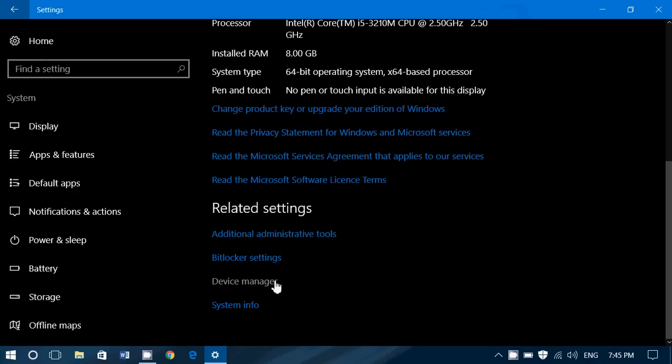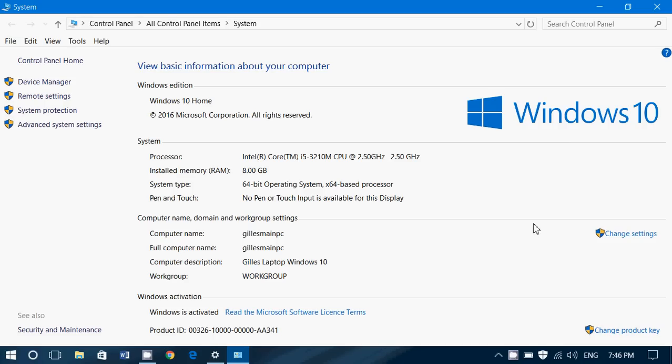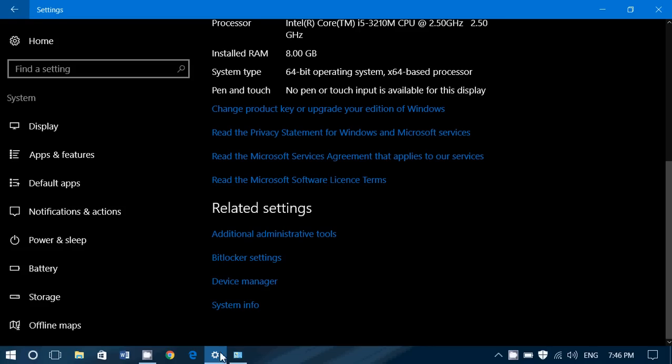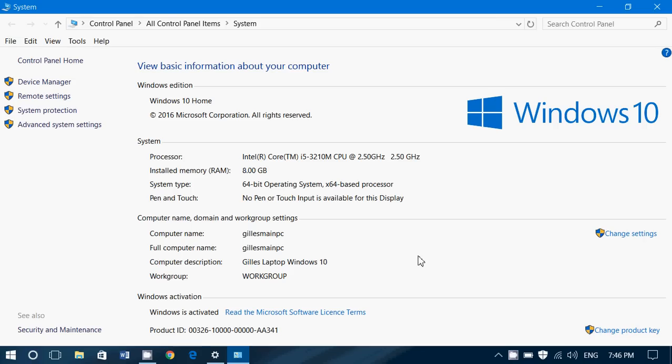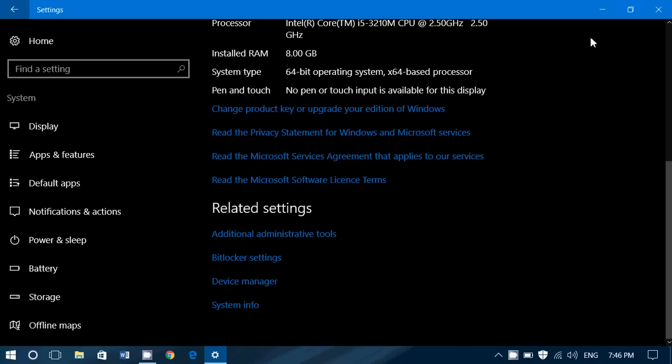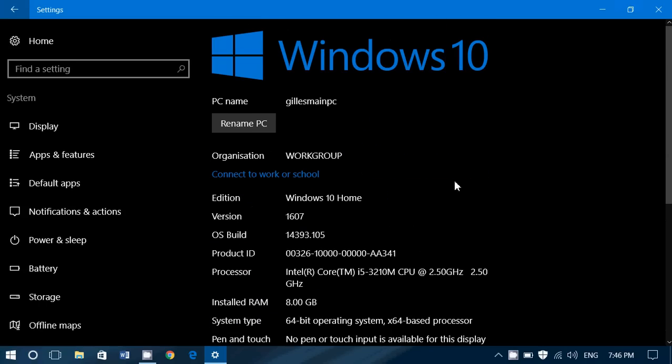You have System Info, which brings you a more detailed page, basically. Well, not really more detailed, but where you've got basically the same information that you had here. But at the left side, you've got access to remote settings, System Protection, Advanced System Settings, Security and Maintenance. It gives you also another page where you see all the information from your Windows operating system.